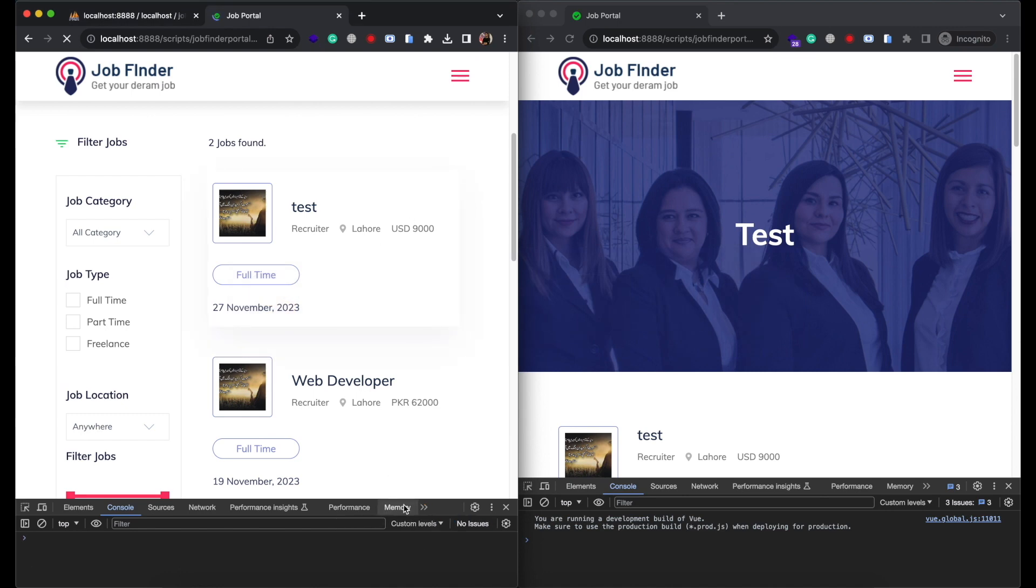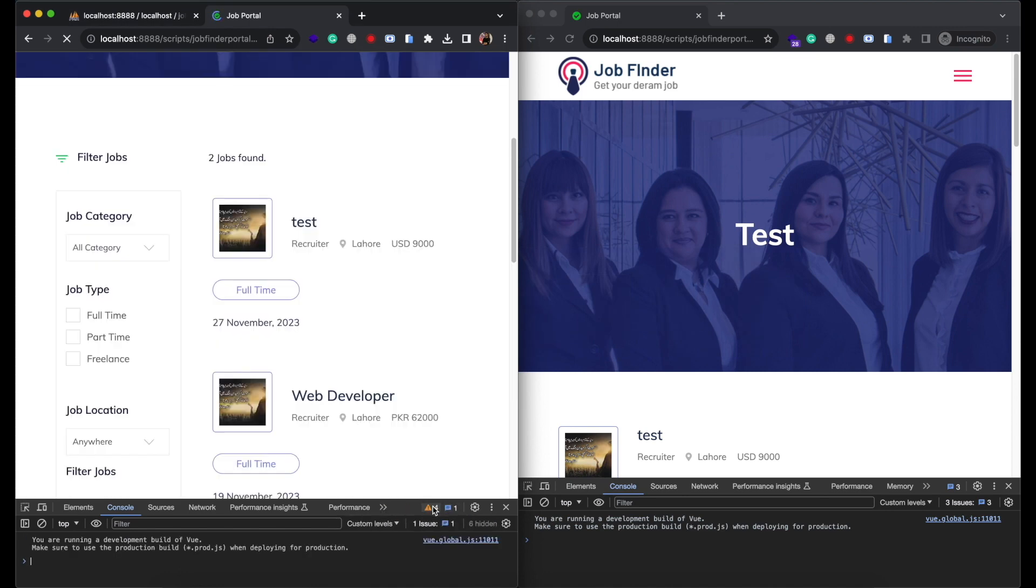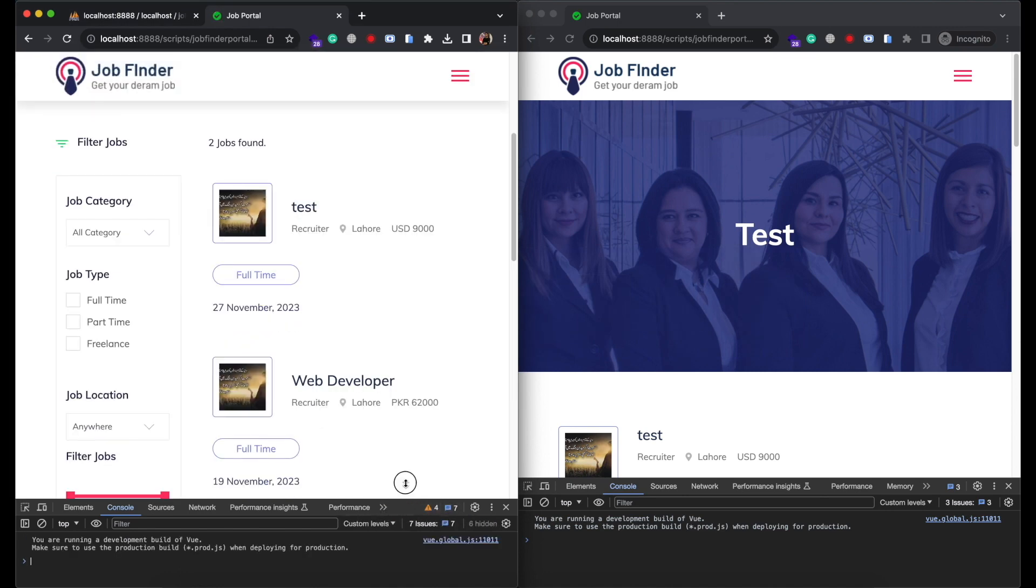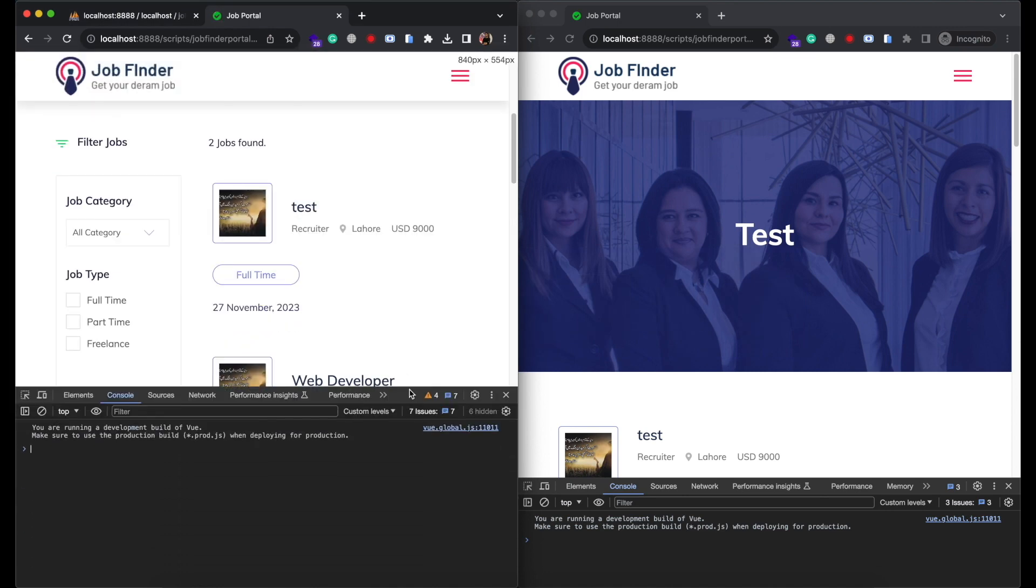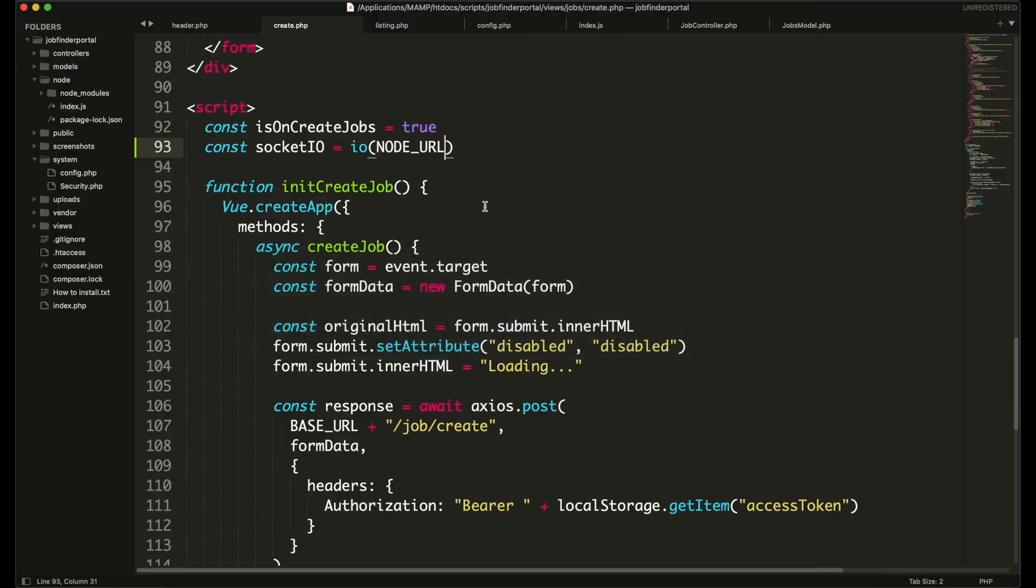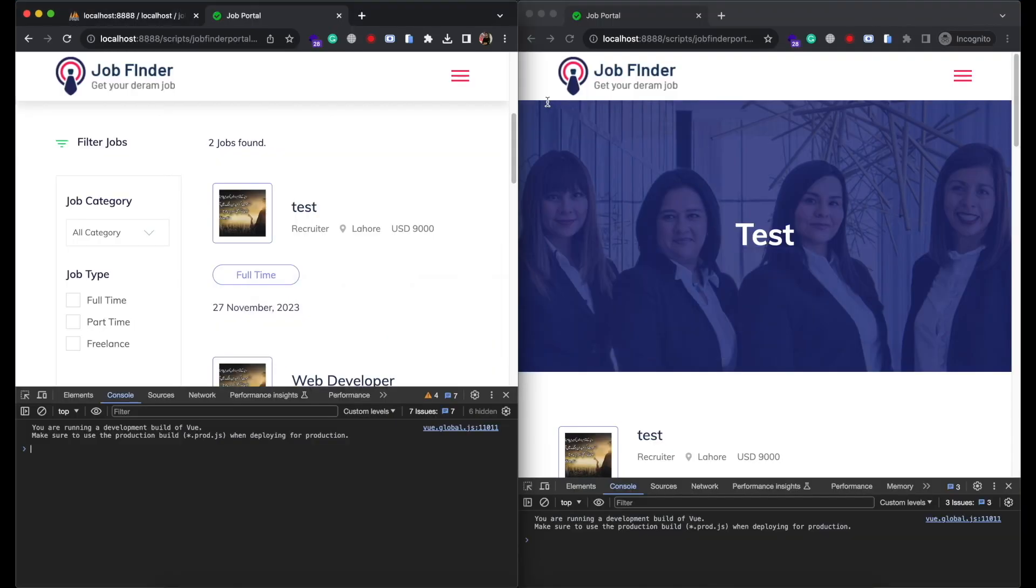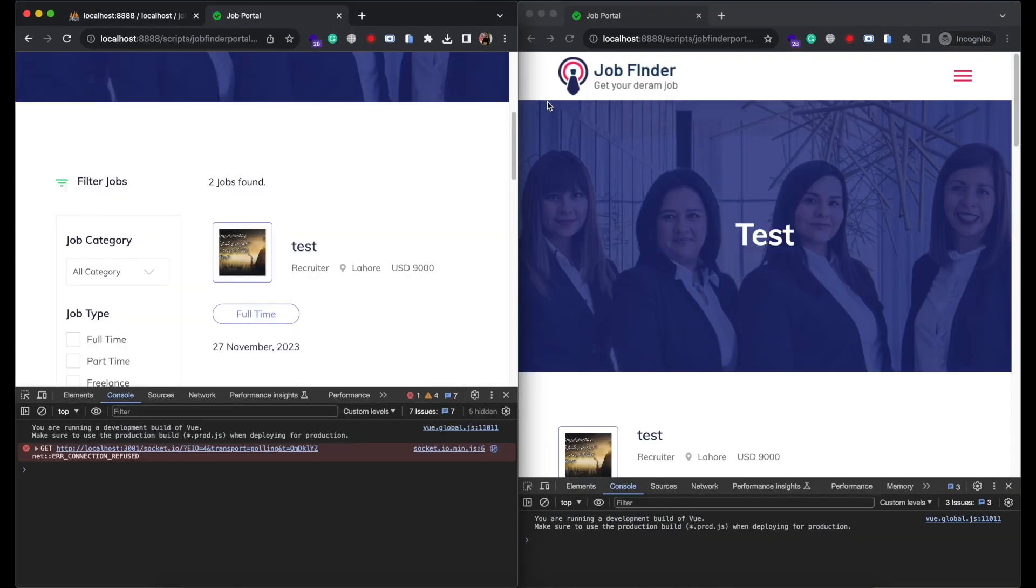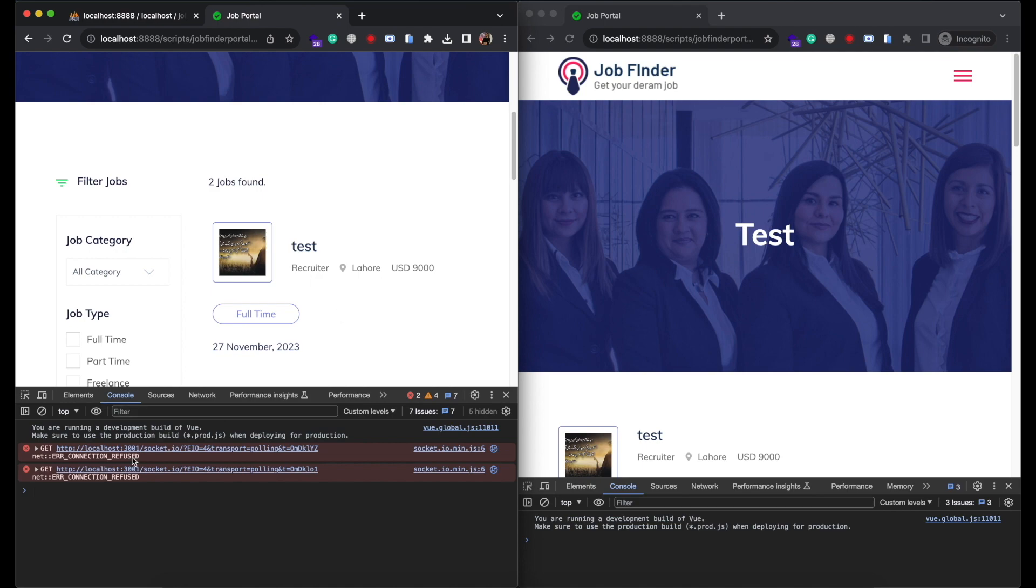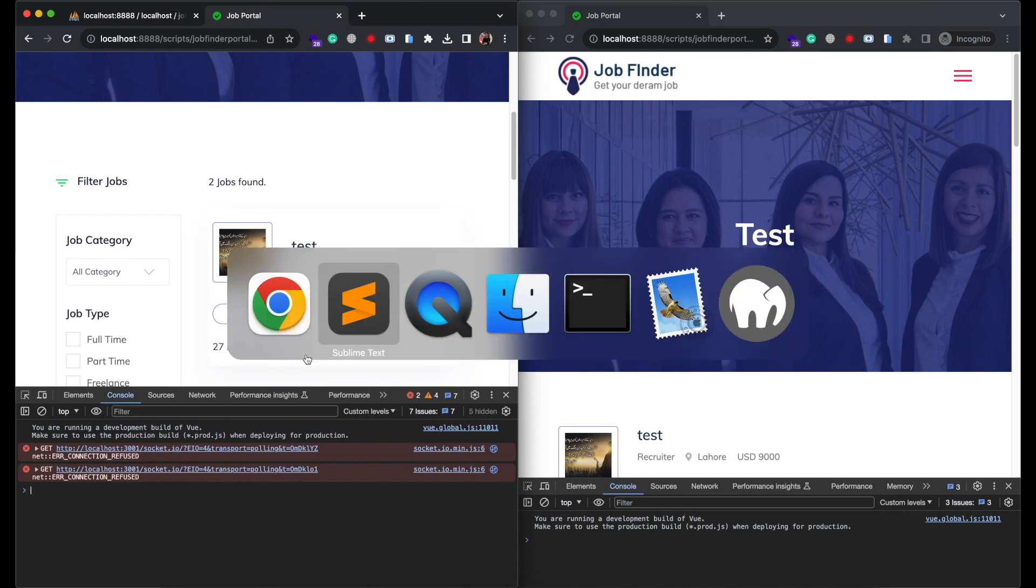Now we will use this javascript global variable in job listing and in jobs create file. Refresh the page to see if it's working. So no error means everything is fine. You can check if you change the value from your php code it will start sending error, because it didn't find the server that is running at port 3001. So change it back to 3000.